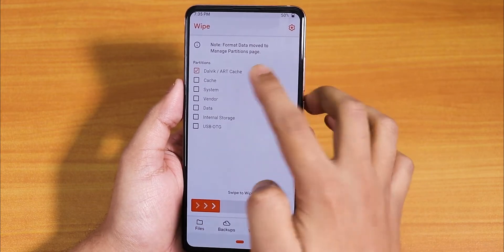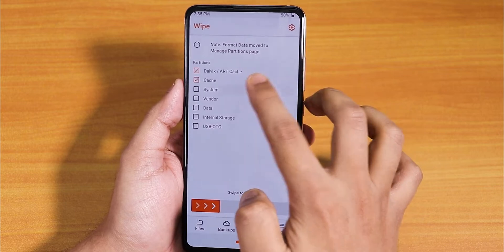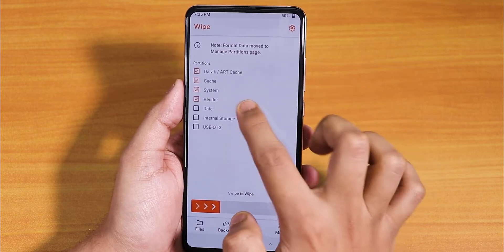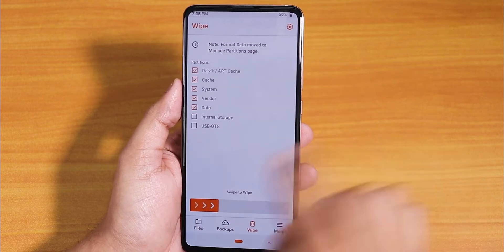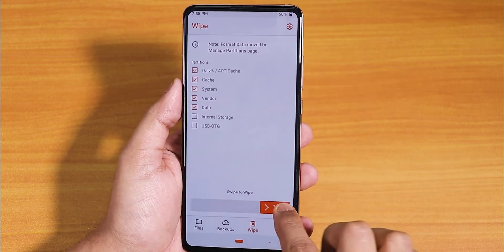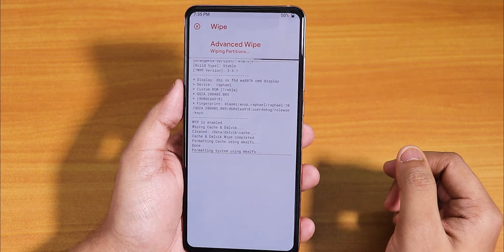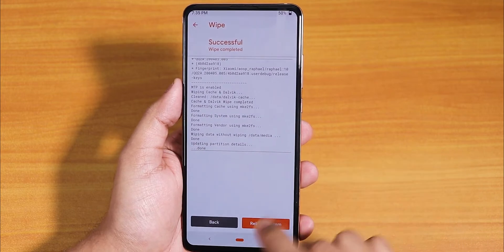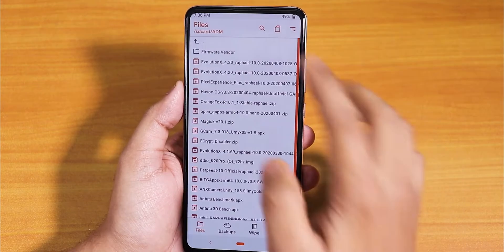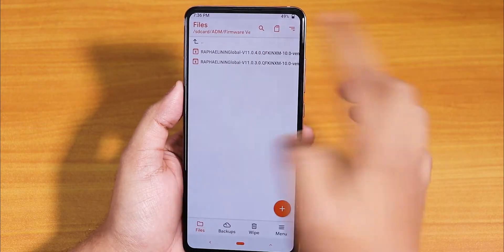Now let's go to Wipe. I'll wipe dalvik, cache, system, vendor, and data — select all of these and swipe to wipe.